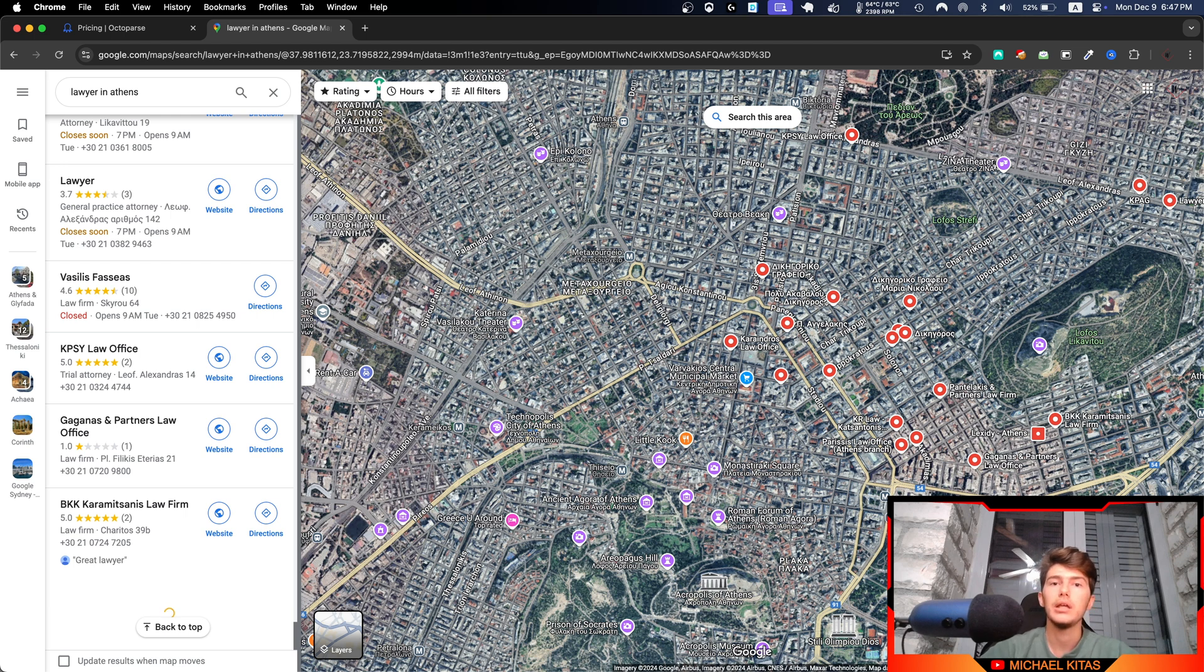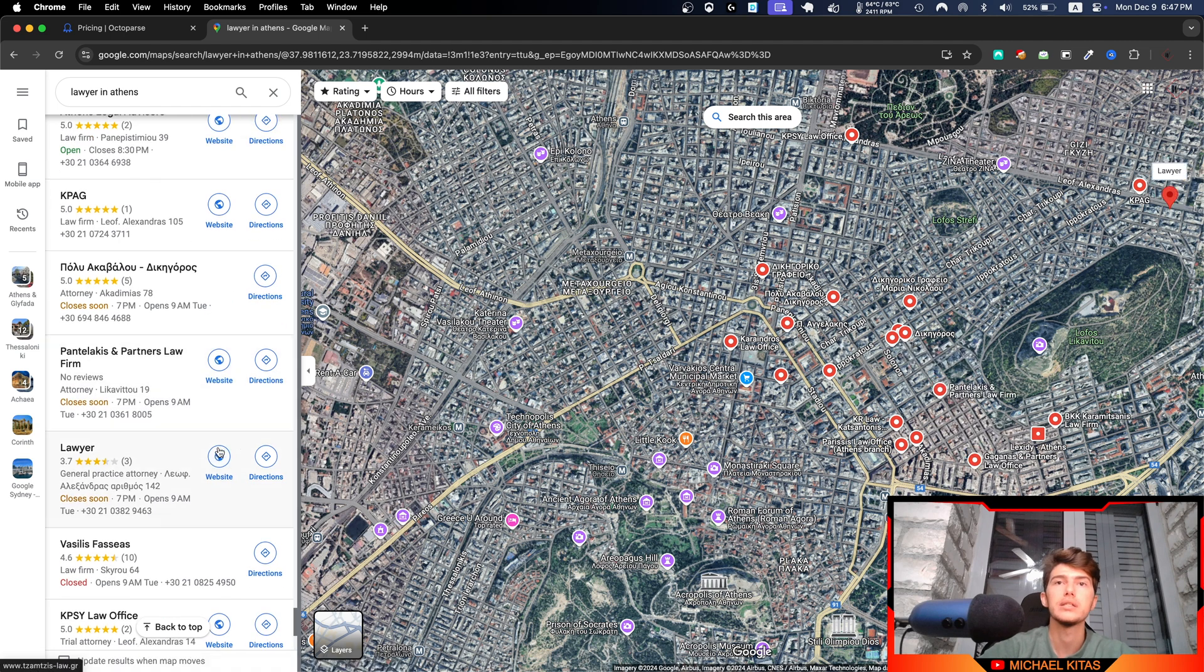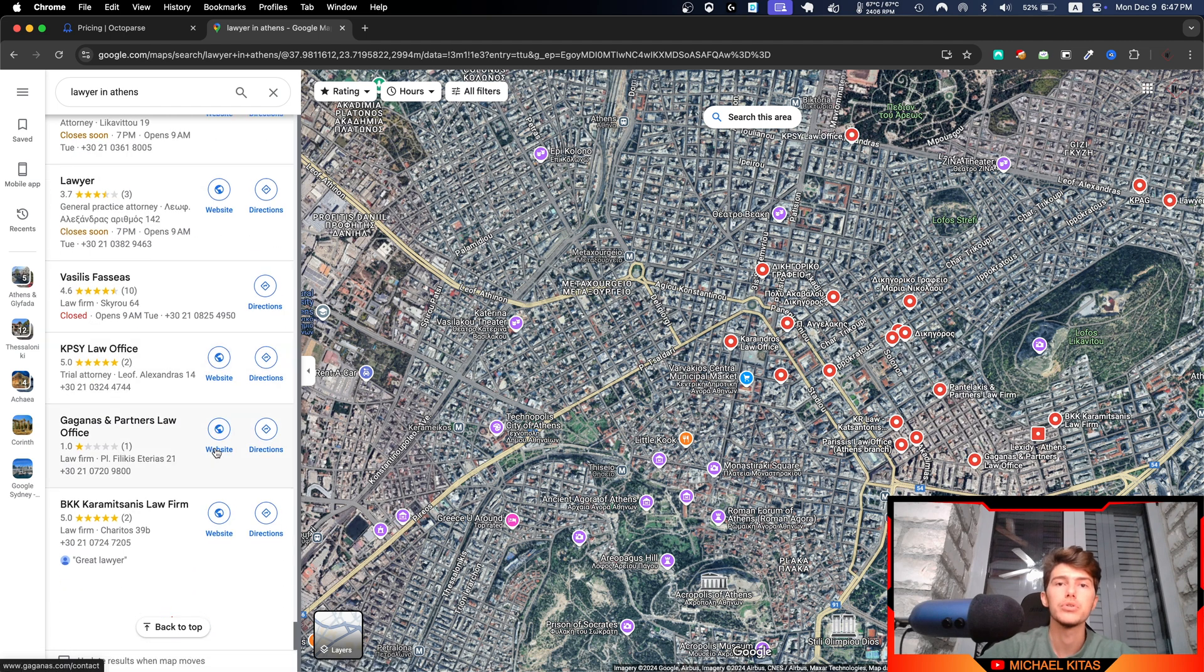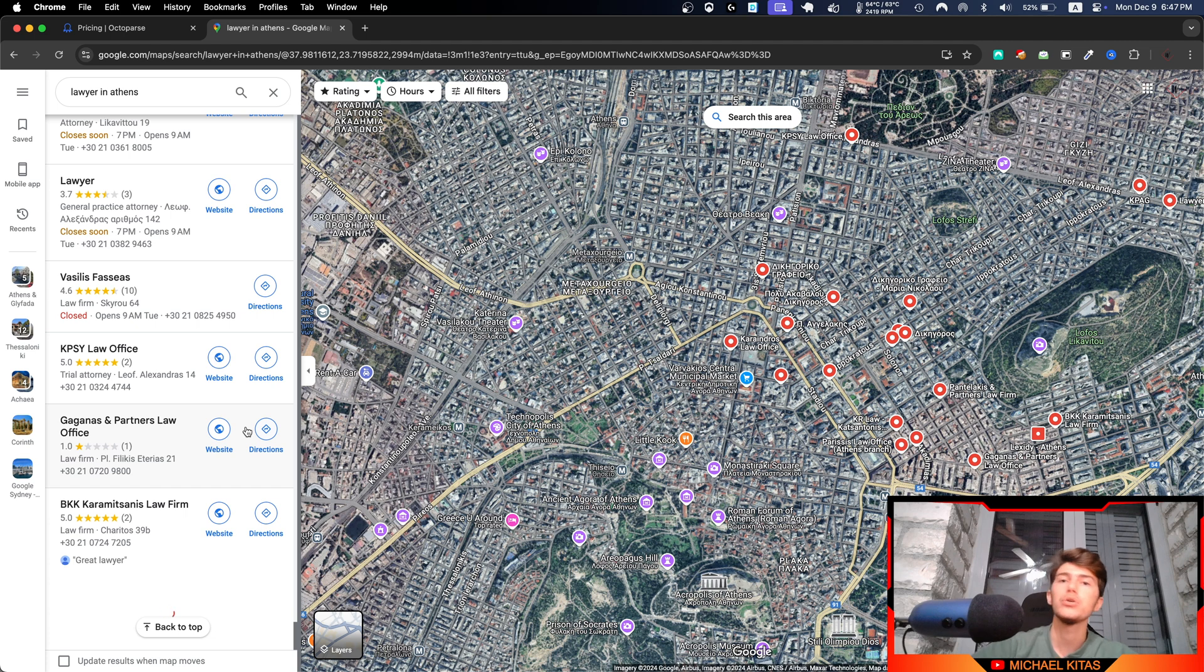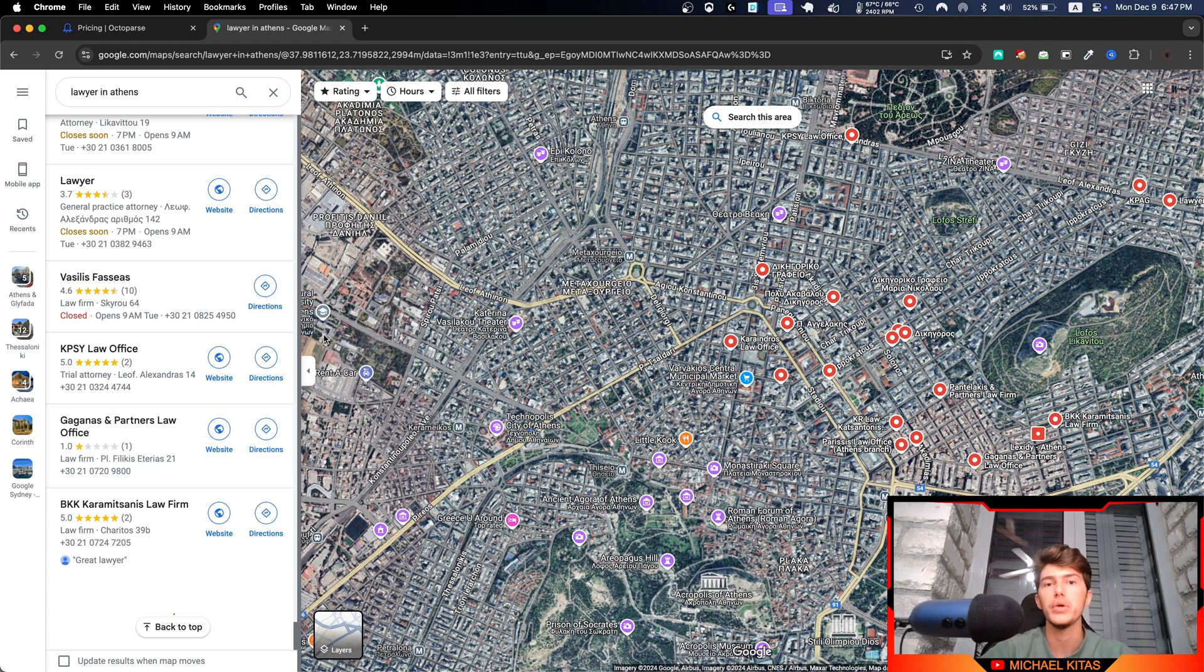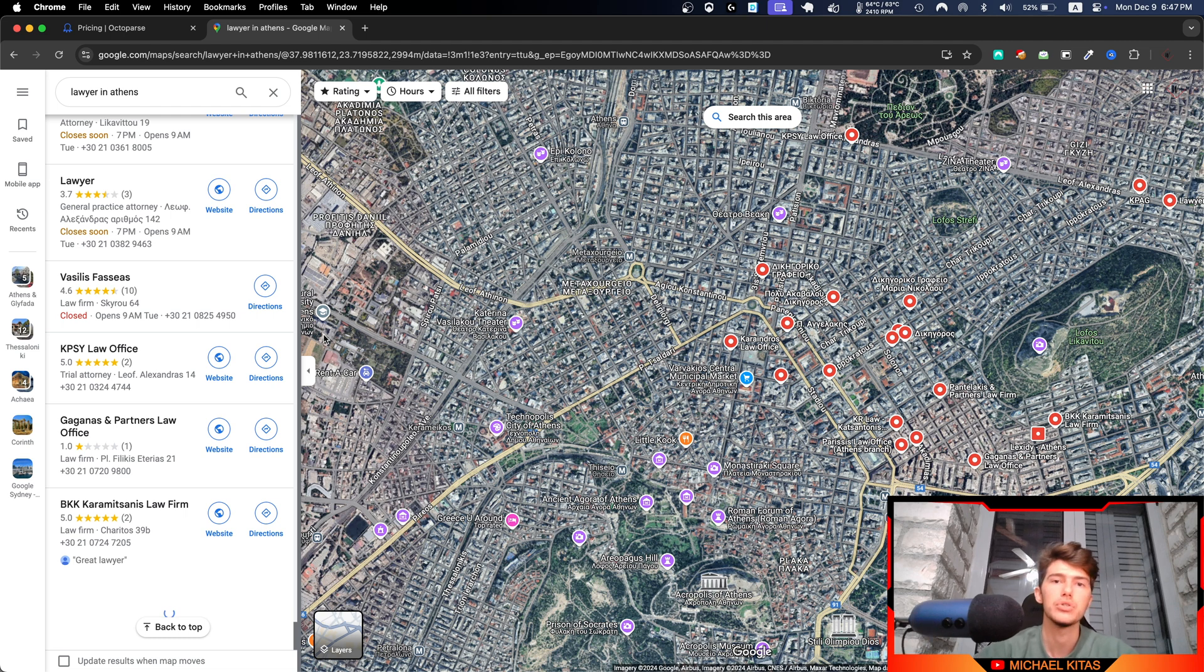This is what makes Octoparse different than any other Google Maps scraper. Now these templates I'm using in this video didn't have that functionality. They only get what results you were seeing in your browser basically, so up to 120 results. But I will also cover in my next video the other template that Octoparse has created which can get that many results.